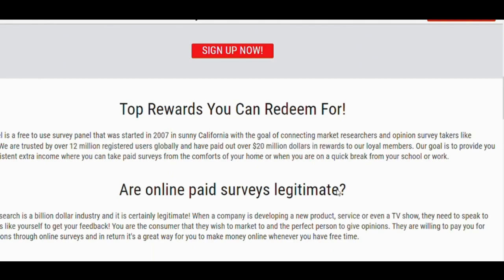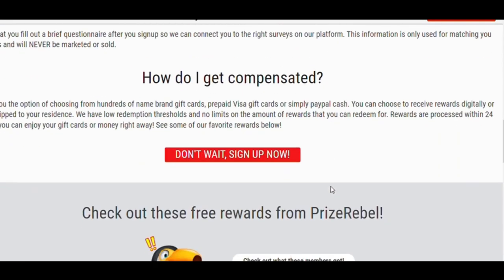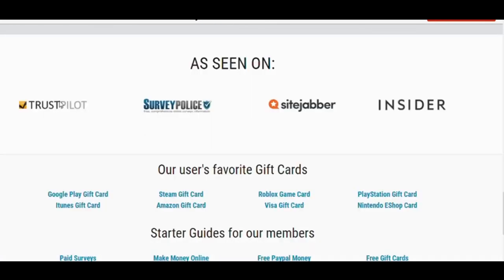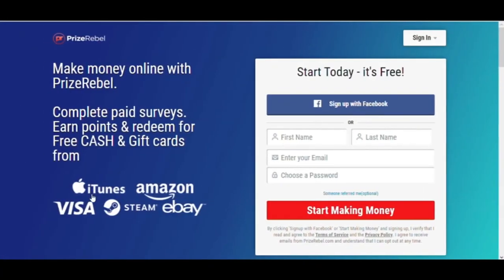You can check this site from big review sites like Trustpilot, Survey Police Site, and Insider. Many big companies like eBay, iTunes, Visa, and Amazon also trust this website.